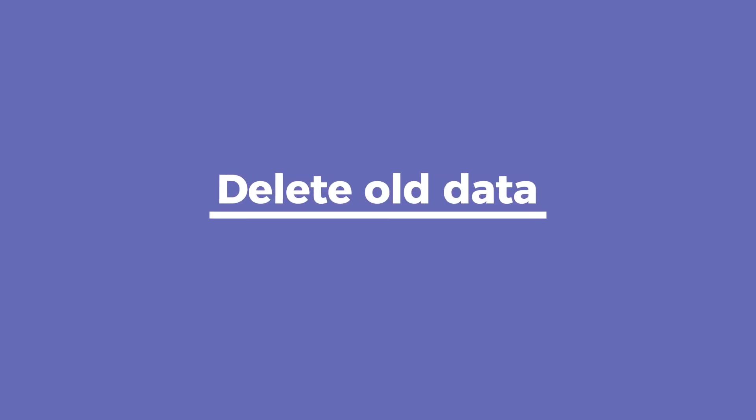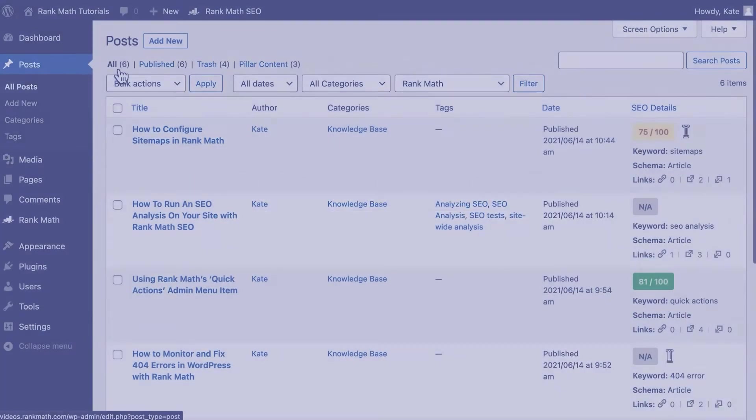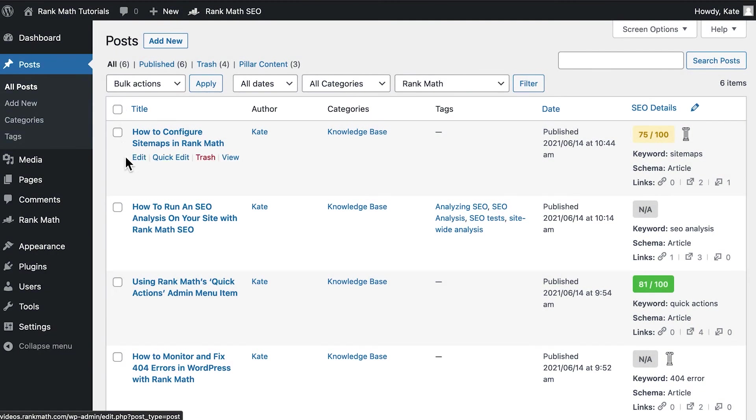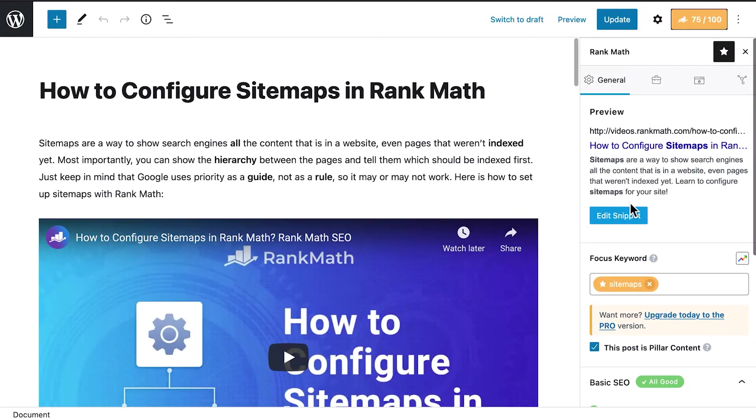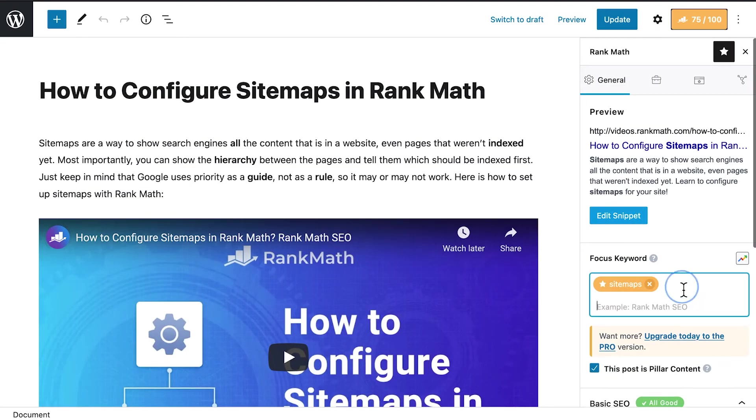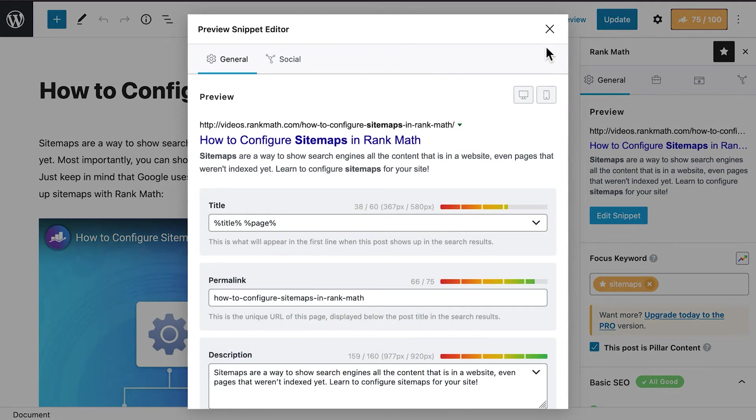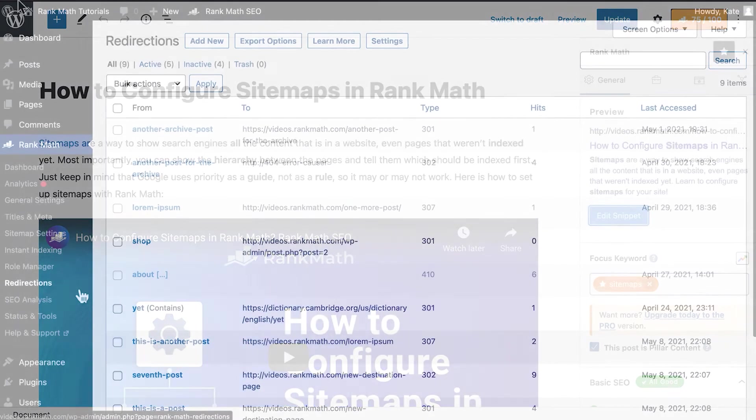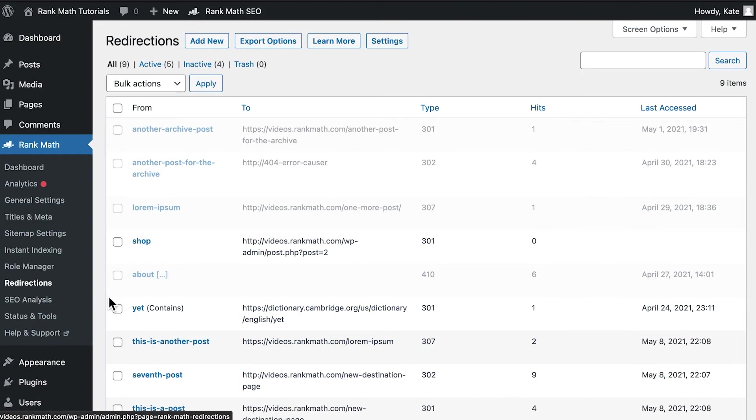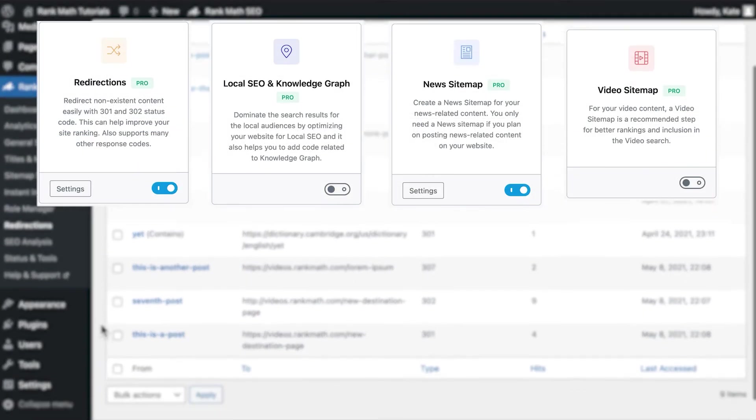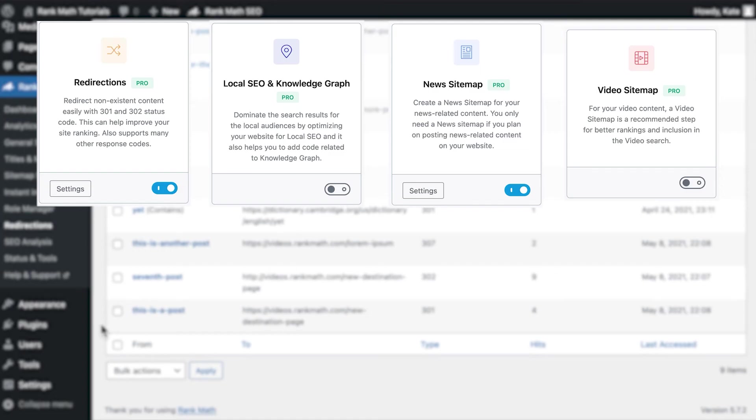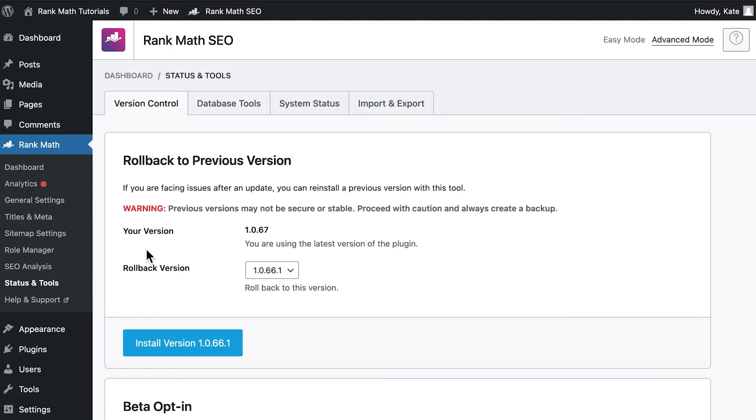Once the migrating process is over, you can clean the old data so it doesn't occupy space in your server. First, make sure that the data was correctly imported by opening pages and posts and looking for the snippets, keywords, and schema. Or check your redirections, video SEO, local SEO, and news SEO.